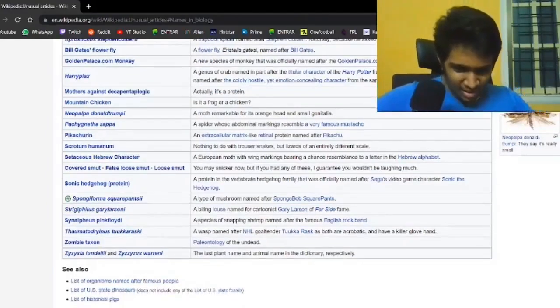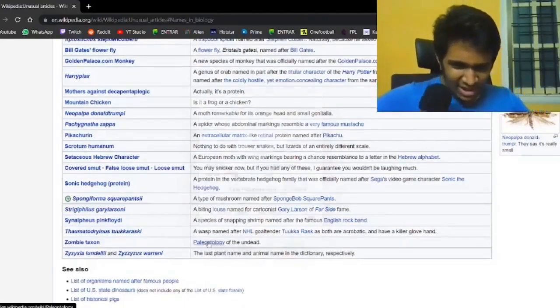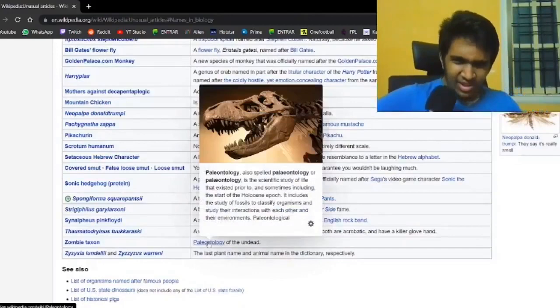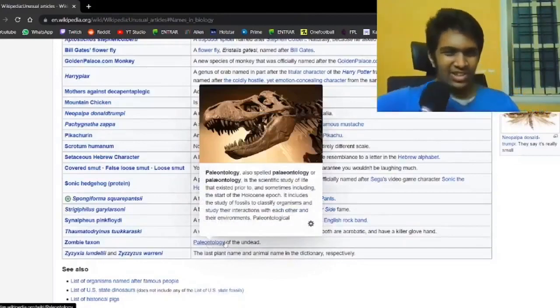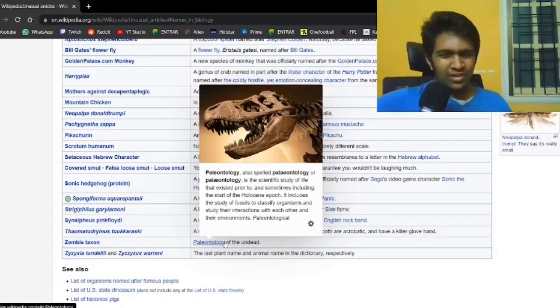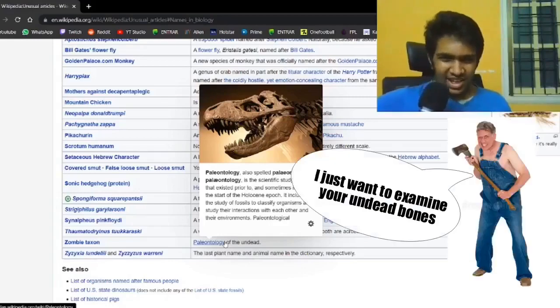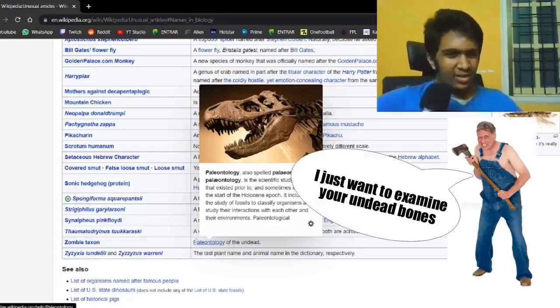Zombie taxon. The paleontology of the undead. Wait, so they study bones of the undead? That makes no sense.